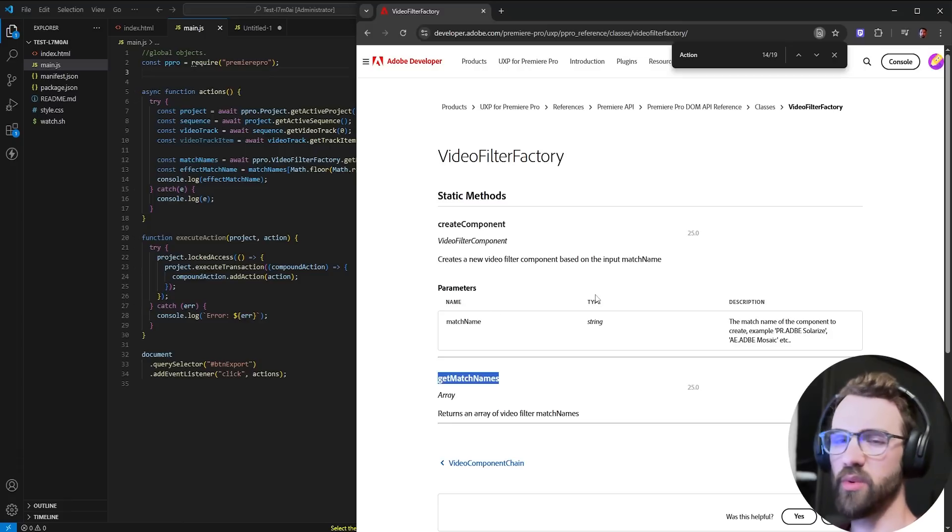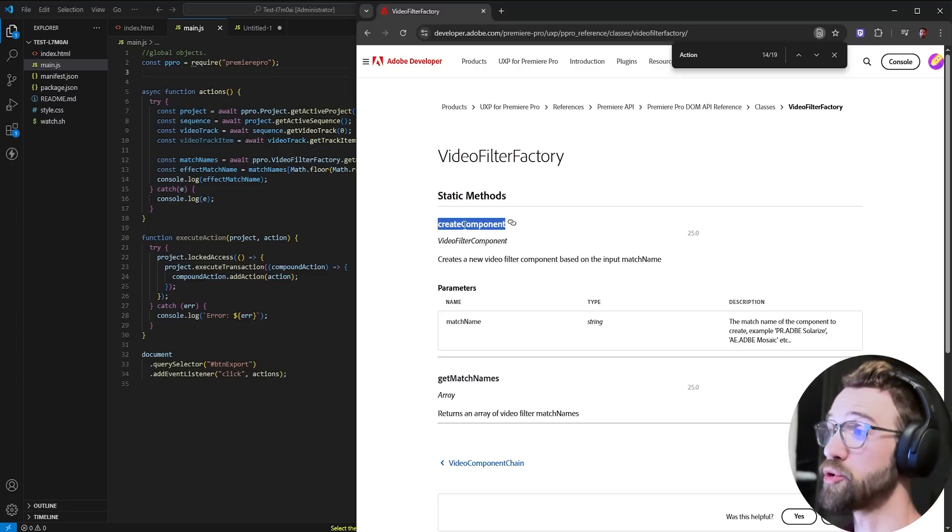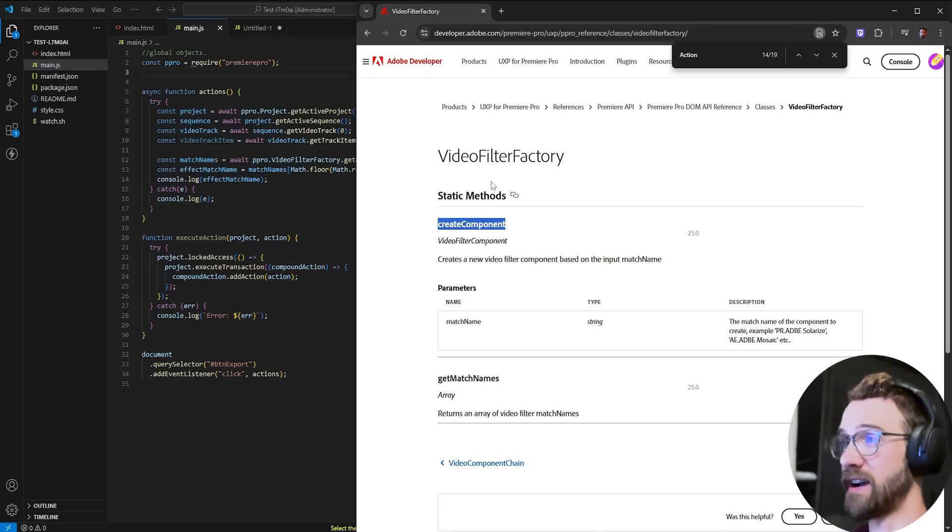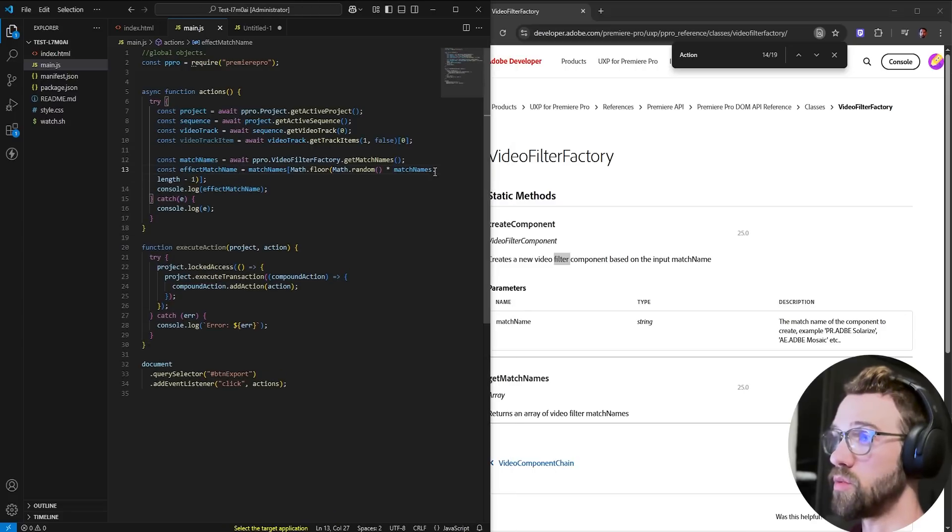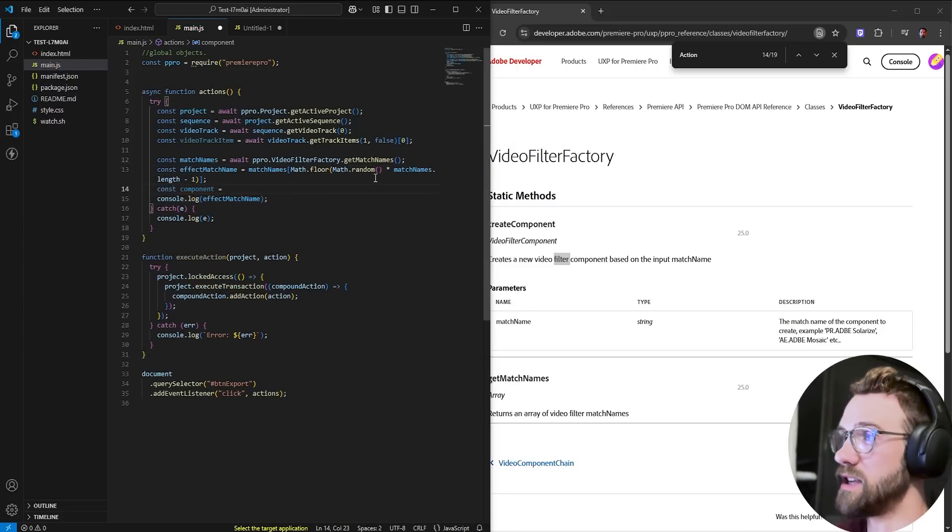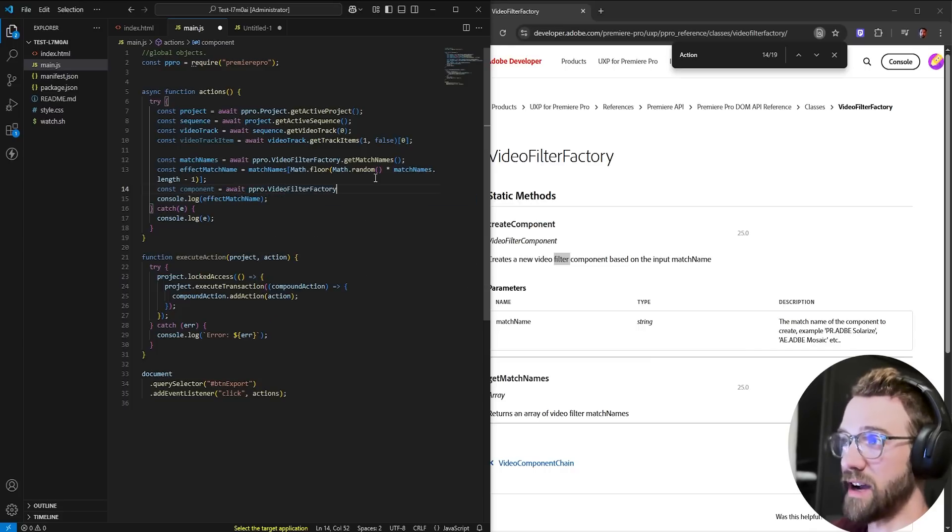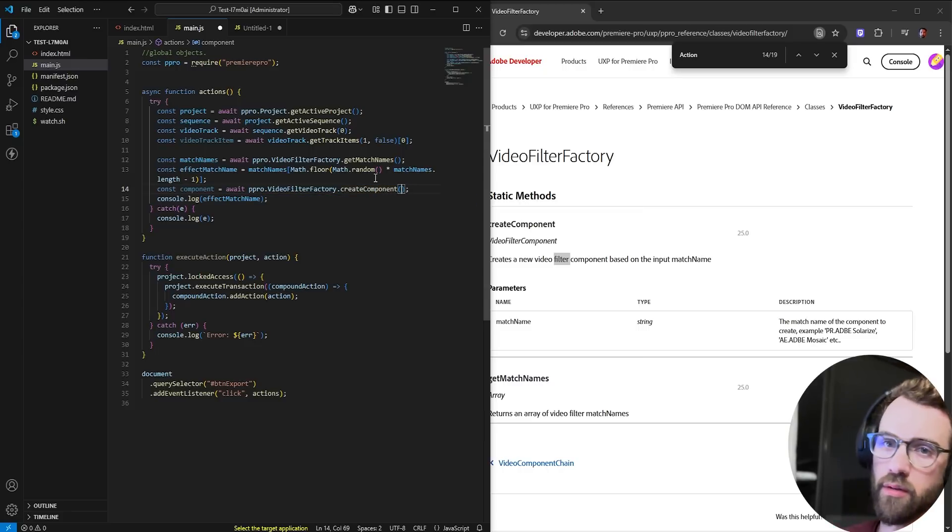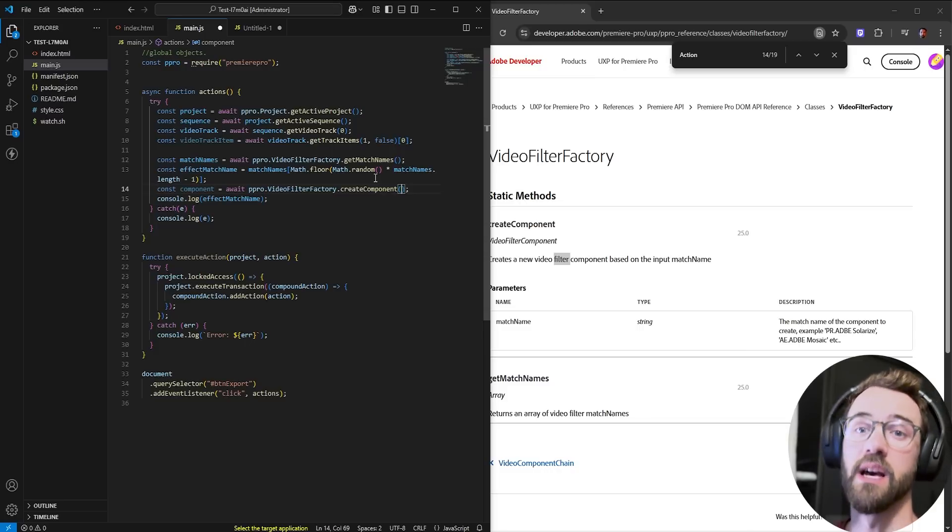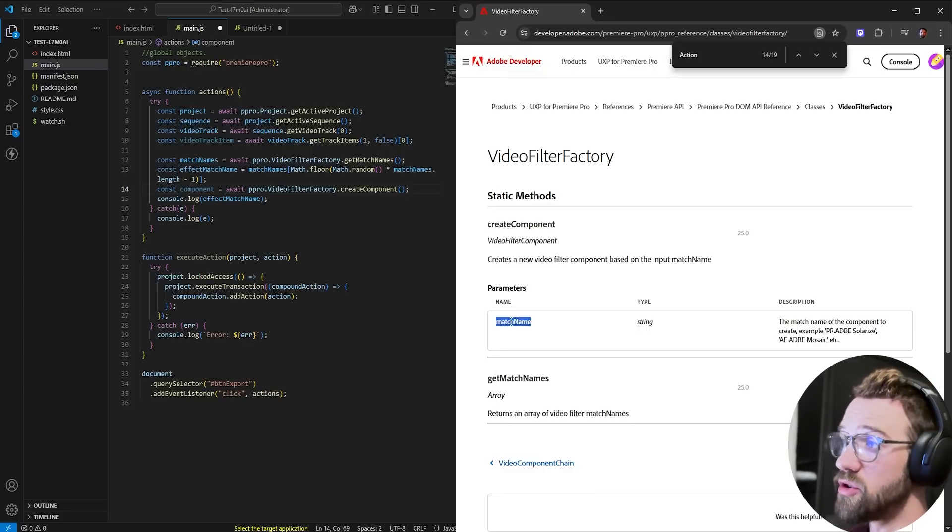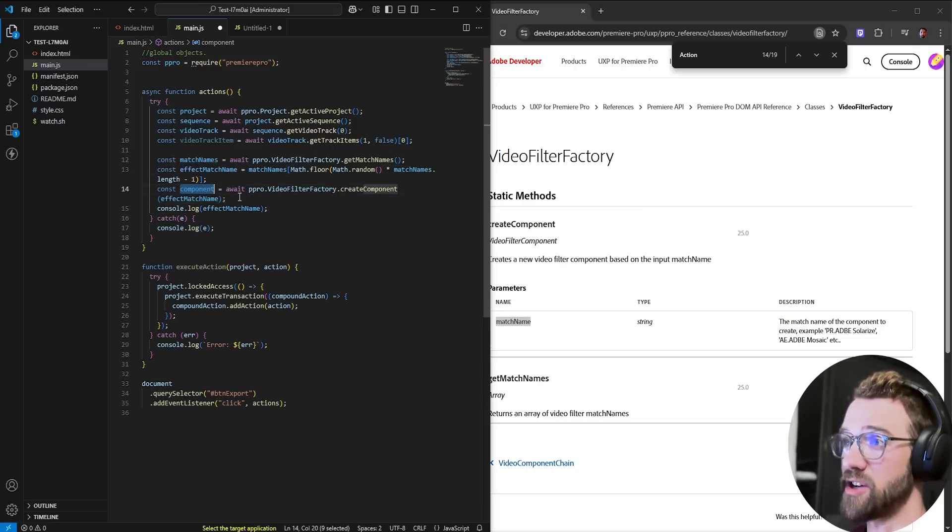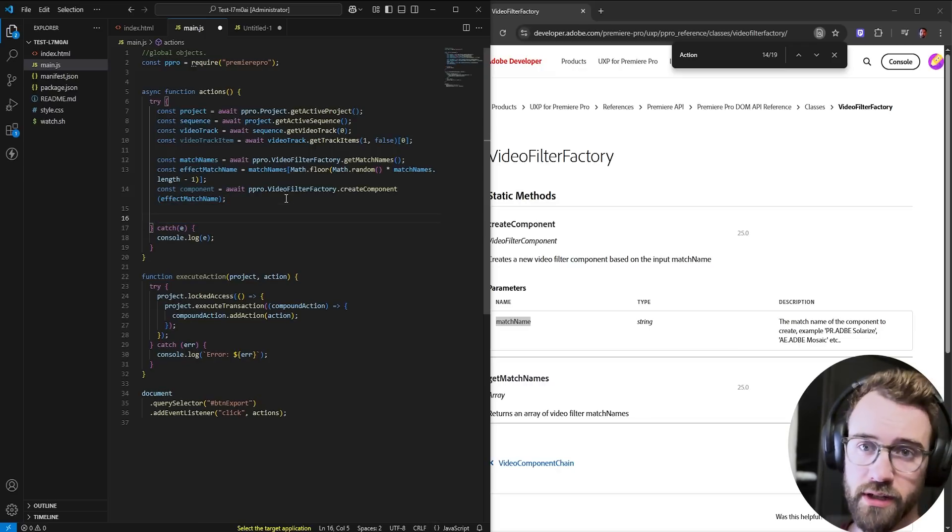But unfortunately, we can't just say, hey, here's a match name, apply this effect. What we actually need to do is create a component, the other method here in the video filter factory. So we're going to say const component is equal to await Premiere Pro. We're going to access the video filter factory, and we're going to say create component. The terminology in Premiere is basically a component is an effect. So even the transform, the opacity, the time remapping, default effects are all components. But to create a component, all we have to do is supply our match name. So we're going to say effect match name. And now we've created a component. But this is just a variable for the component itself.